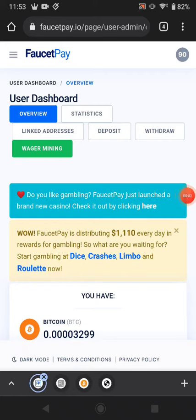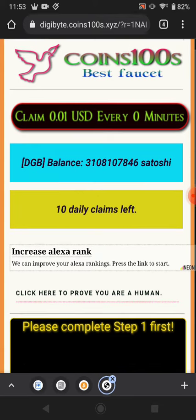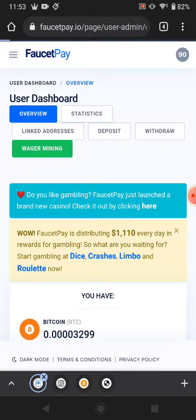Hi guys, welcome back. In this tutorial today I'm going to share with you another best faucet website. You can claim your free faucet from that website. If you like my videos, please subscribe to my channel. This website pays you Digibit and allows 10 claims per day.